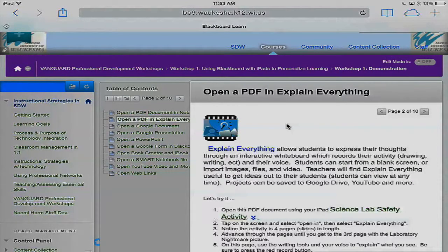Now I'm looking at Explain Everything. This is the program where students have an interactive whiteboard — they can record their activity, write on the screen, talk, add videos, save it as a video file, upload it to YouTube, and much more. Explain Everything is a very powerful tool.